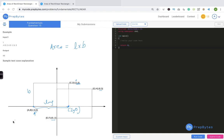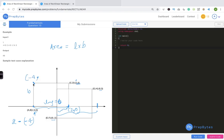The length is 2 minus (minus 4), which equals 6. For the breadth, the y-coordinate of the bottom-left is 0 and top-right is 4, so breadth is 4. Therefore the area of the first rectangle is 6 times 4 equals 24.